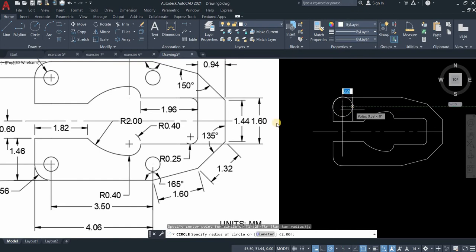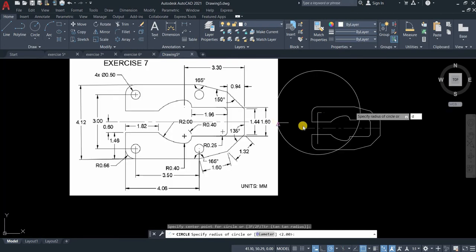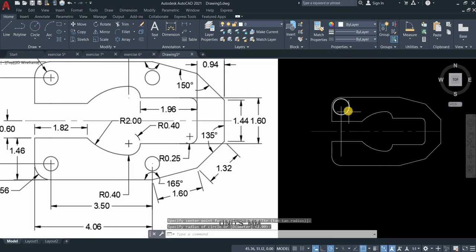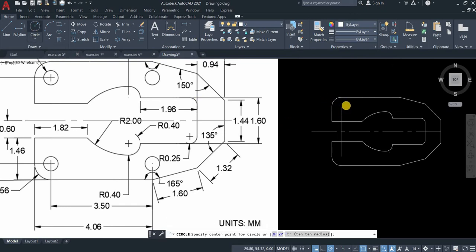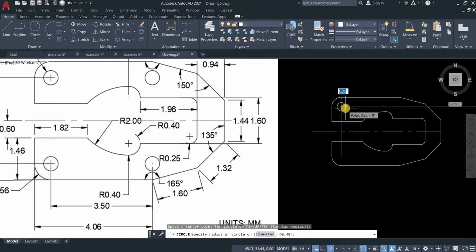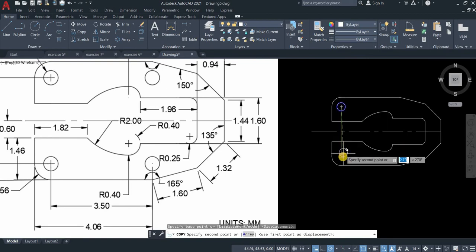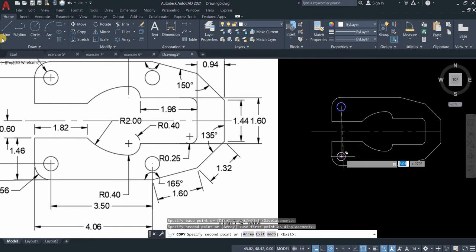The diameter is 0.5. Type D, 0.5. Let's copy this one, copy, and then down.